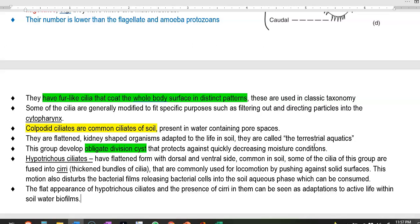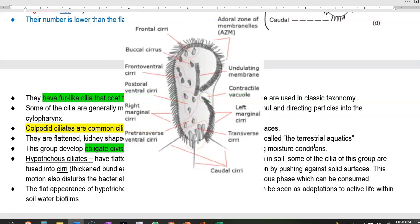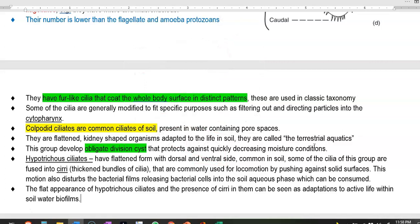A group of ciliates called hypotrich scuticociliates have a flattened form with dorsal and ventral sides, and are common in soil. Some of their cilia are fused together to form structures called cirri — thickened bundles of cilia — commonly used for locomotion by pushing against solid surfaces. Their function is to disturb bacterial films and release bacteria from surfaces into the soil aqueous phase so they can be easily taken up. The flattened appearance and presence of cirri make them highly adaptive to active life within soil water biofilms.